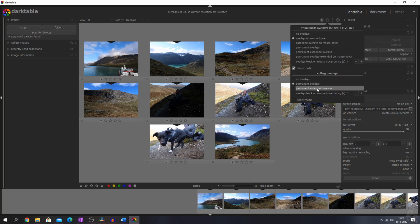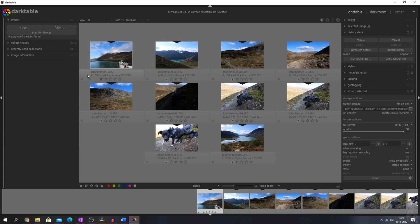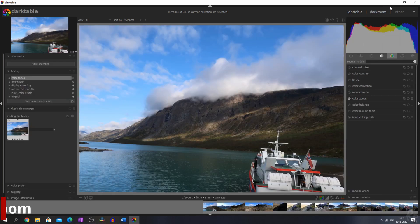We can change that as well to permanent extended overlays. Now you see it has the file type as well, the title of the file, and the settings used to shoot the image.